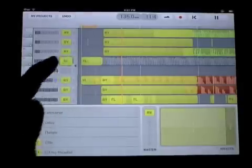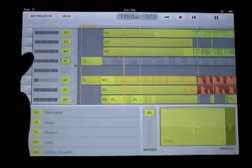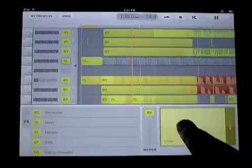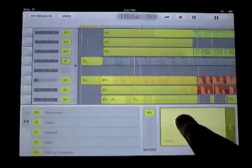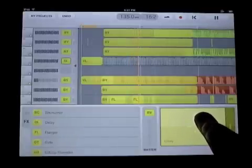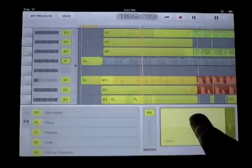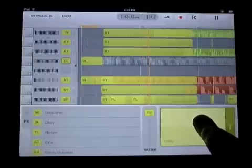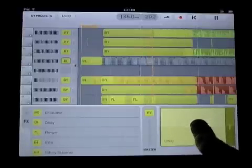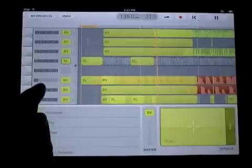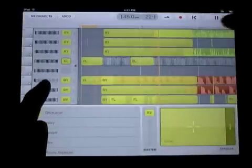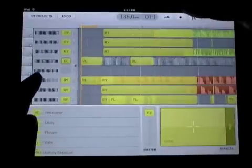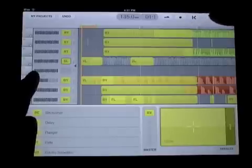Now I'll throw another effect on it. I'll put a delay on — now I'll start to automate the delay. So I've got effects automation in new Studio 1.2, as well as volume automation and fader automation. You can hear that stutter, and all the effects that I had in my original Looptastic performance came through as well.